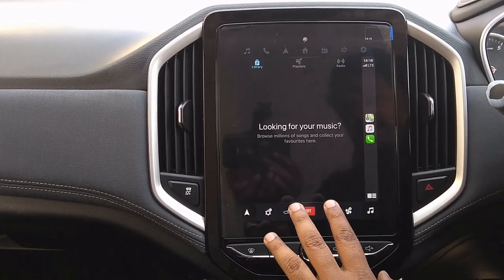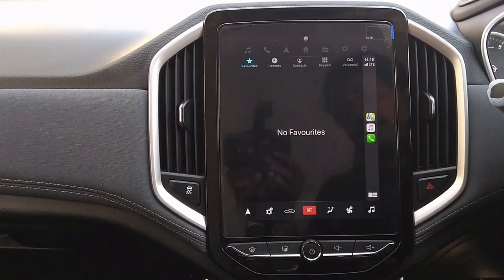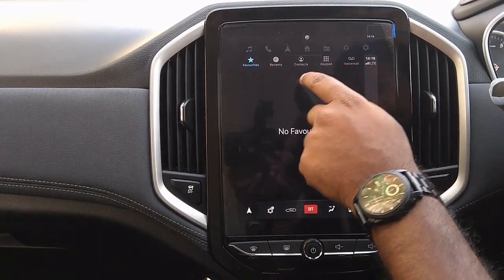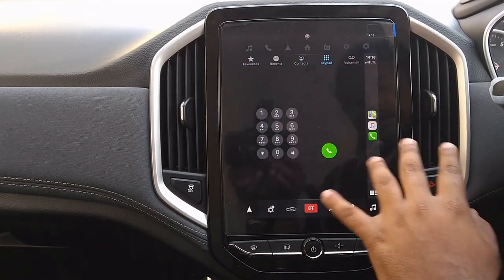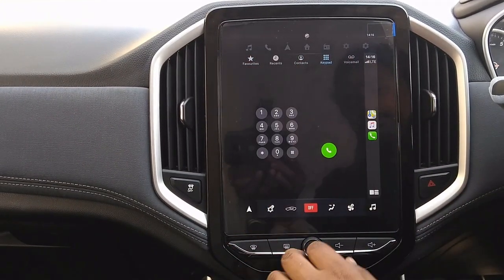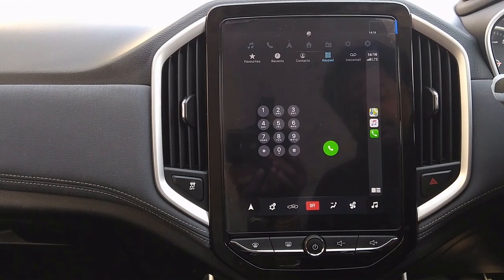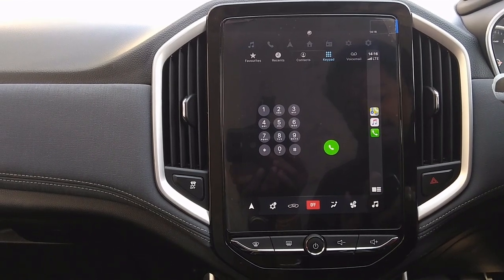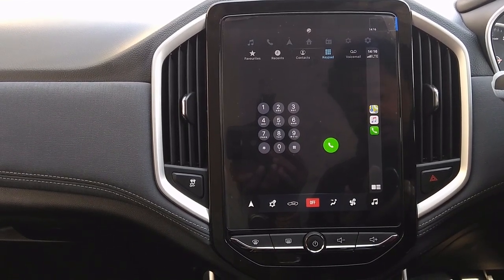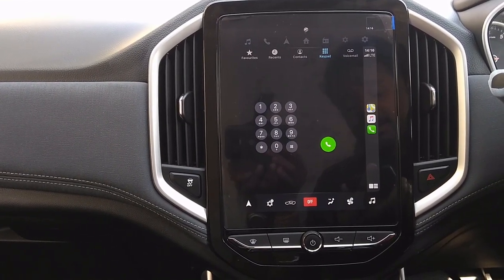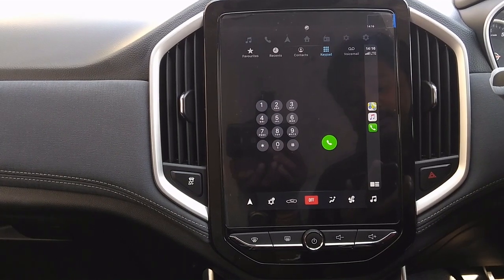We can also handle calls through CarPlay — if I want to call someone, I can call from anywhere. However, in my opinion, Android Auto is much better in many terms, like browsing through songs.